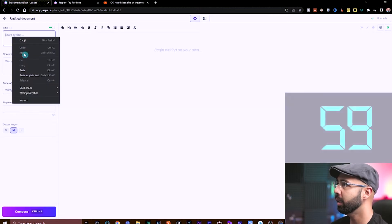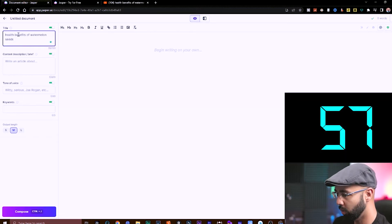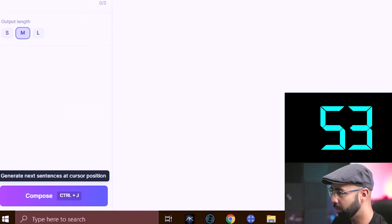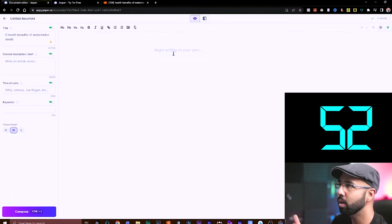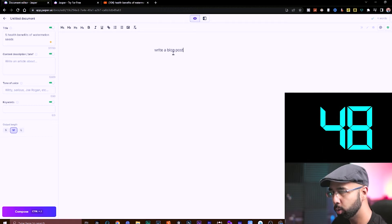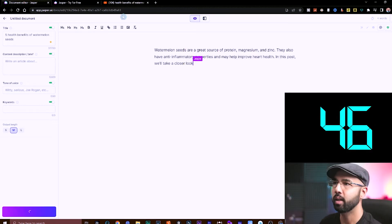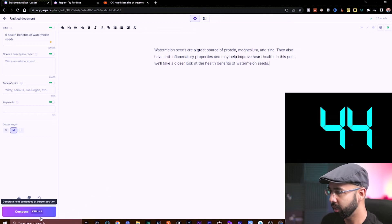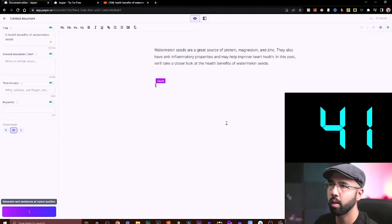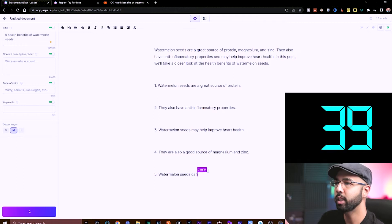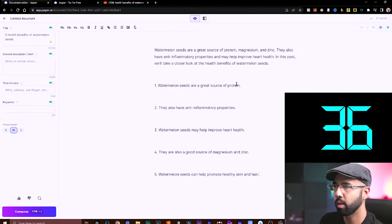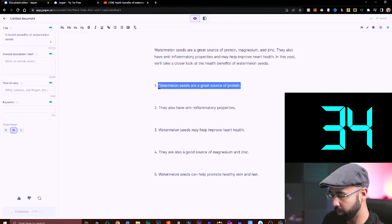Head straight back over to Jasper AI and paste the search term in there. Give it a number like five health benefits, for example. Instead of hitting the compose button, you're going to come over here and type 'write a blog post', then hit Ctrl+Enter to give Jasper the command and he will start typing. You can do Ctrl+J now to continue typing, because this sounds good. He's going into each of the points, and maybe one more time to see if it has a conclusion.